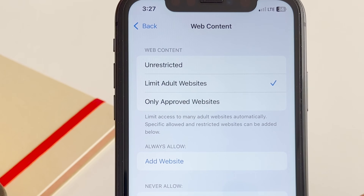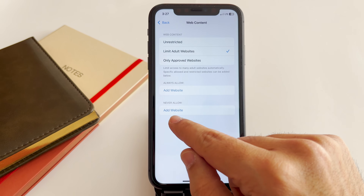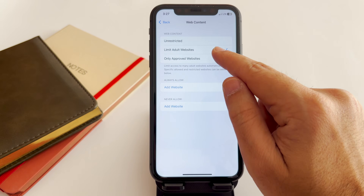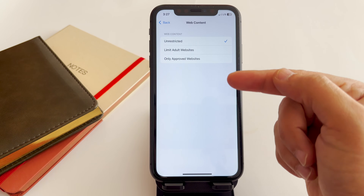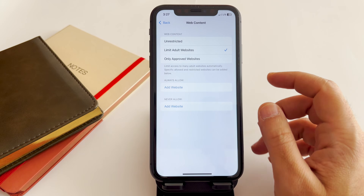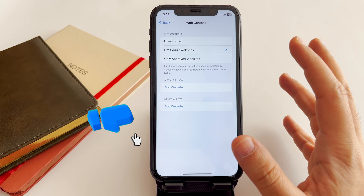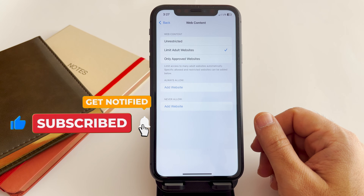For specific websites, if you want to always allow a website or never allow one, you have those two options available as well. If you go back to Unrestricted, those two options are not available. But if you tap on Limit Adult Websites, those two options appear. I hope this was helpful — share with your friends and see you next time.